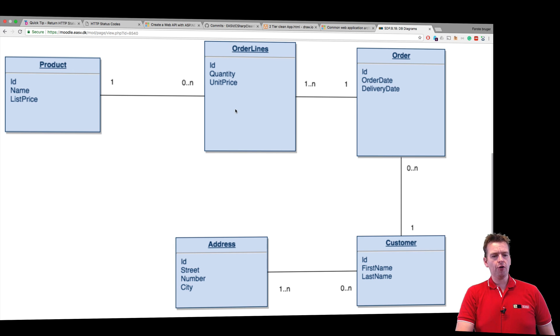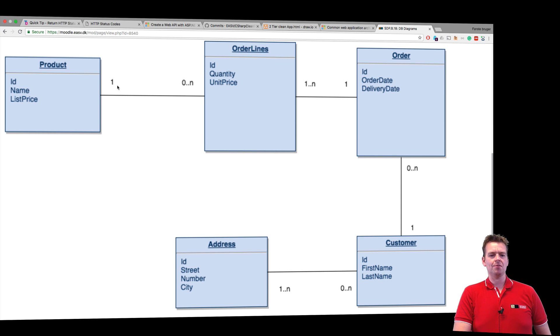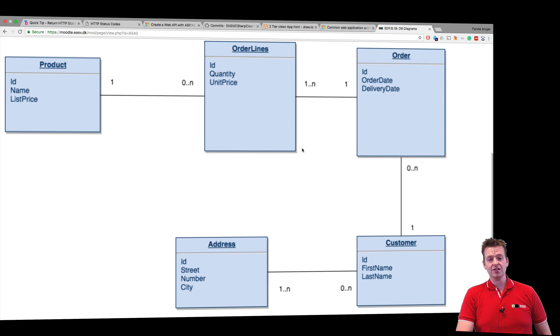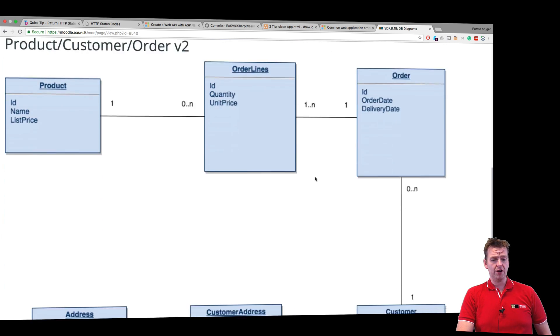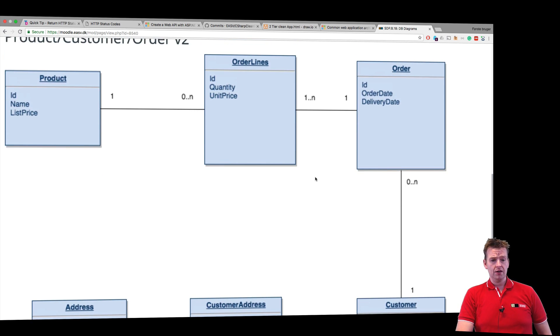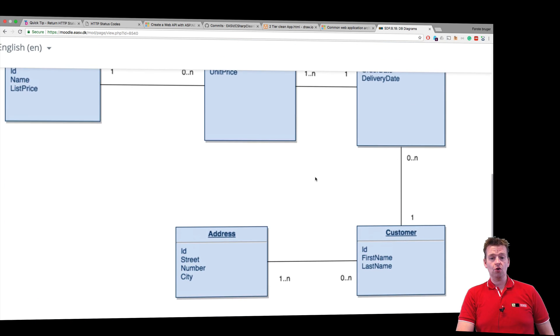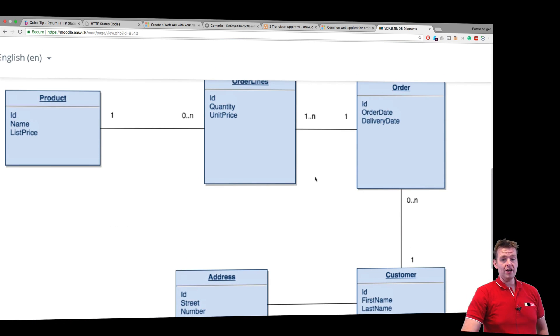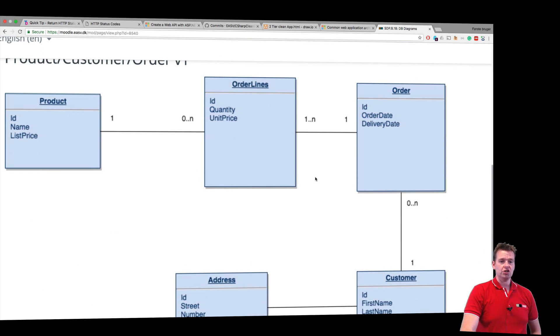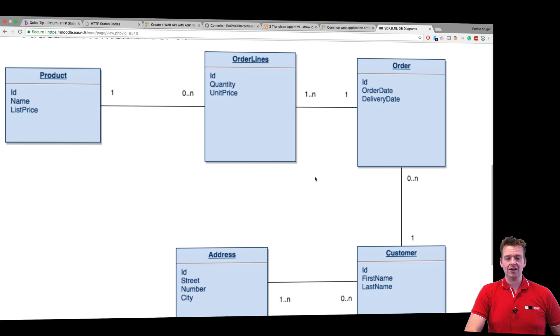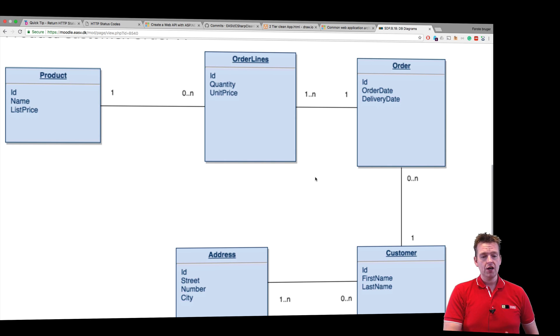Now before you start building a system, you should sit down and make a drawing like this so you at least have an overview of all your different entities. This is what I came up with right here. So I really encourage you all to make such a drawing before you really start diving into your code.